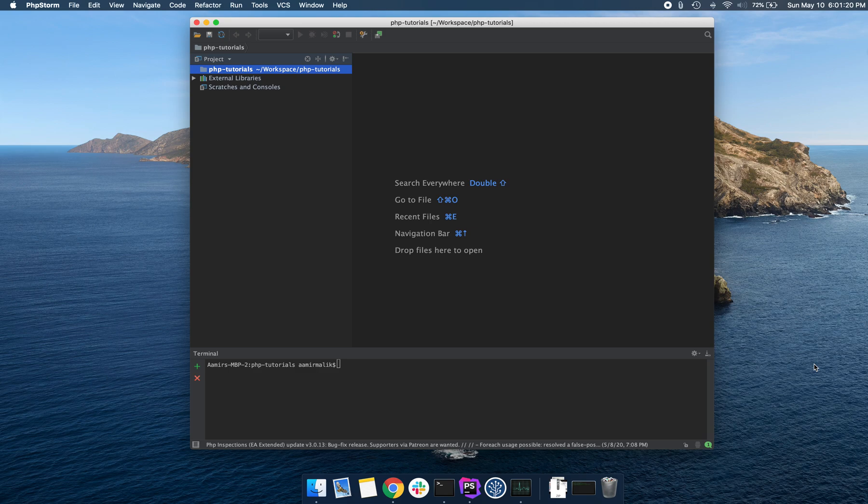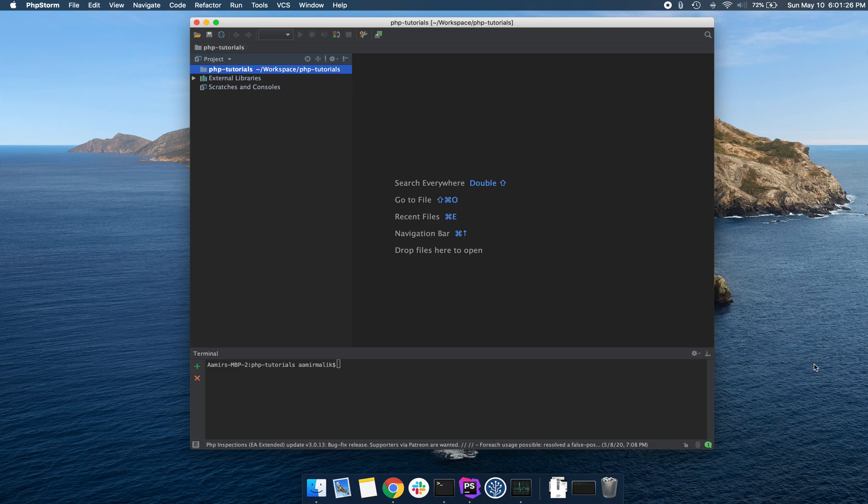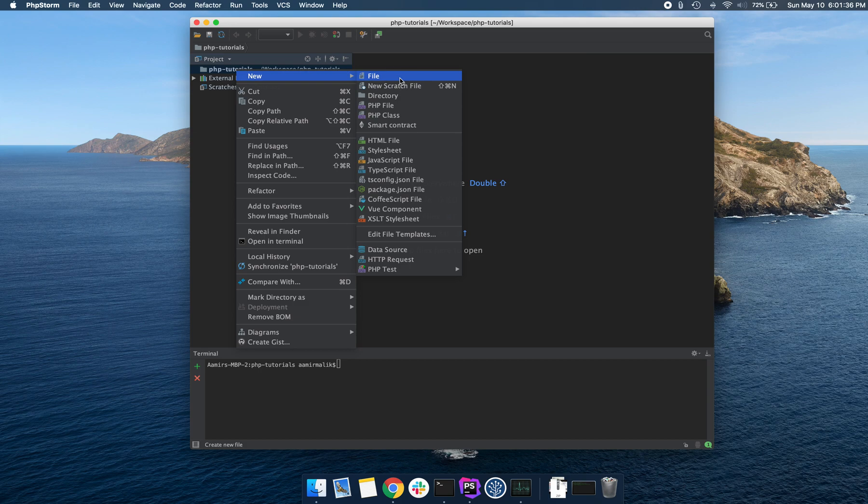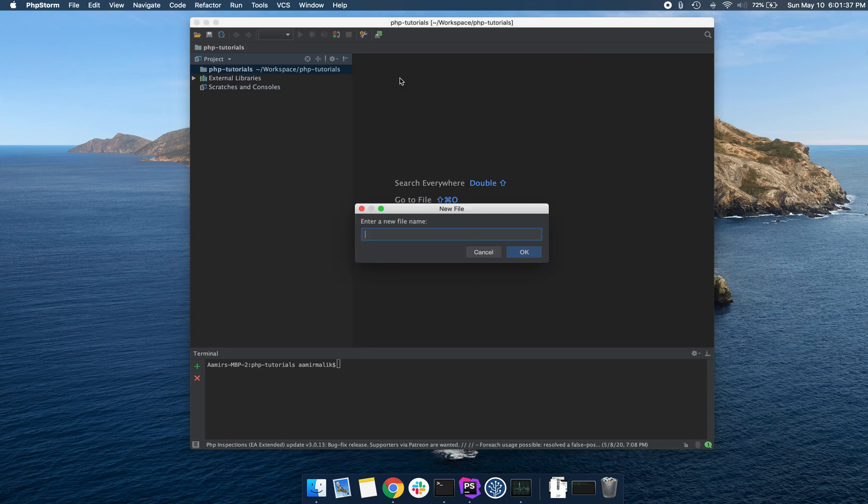Another important thing to mention is that usually the convention is that the first entry point in your application is called index. So I'm going to create an index.php file inside of this folder that I've created inside my computer, phpTutorials. Let's go ahead and do that.